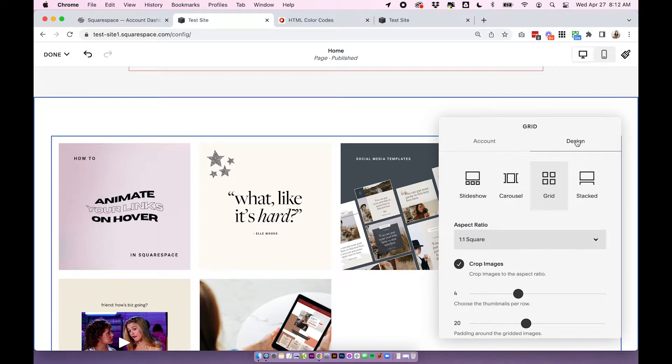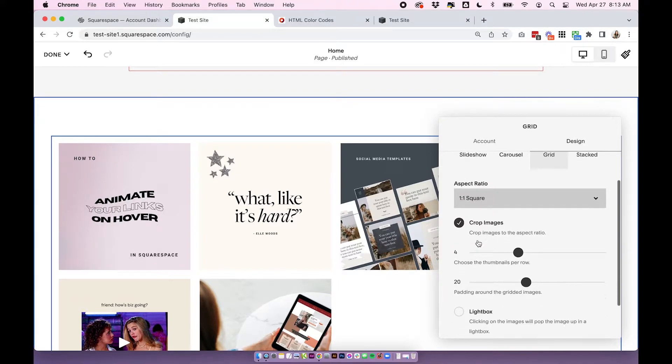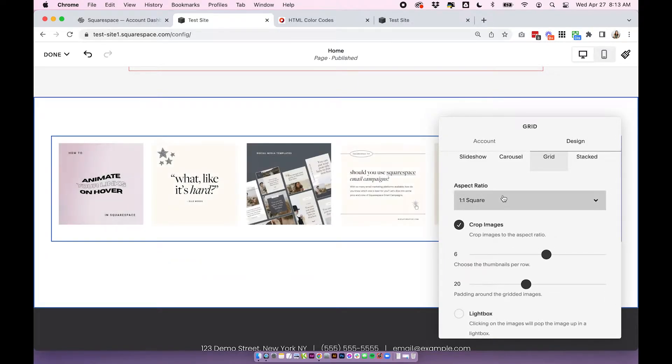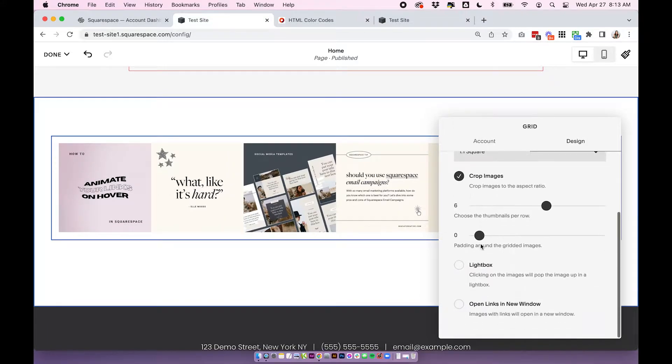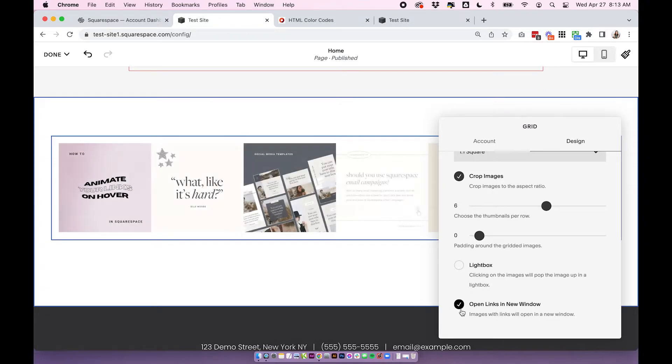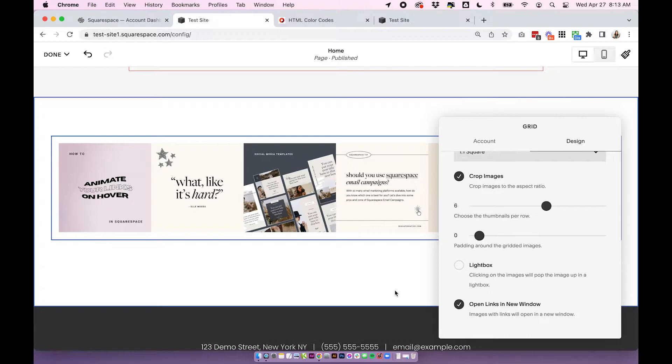Under design I'm going to leave it at grid. Aspect ratio one to one square. Crop images can stay on. I'm going to change it to six thumbnails per row and I'm going to change the padding to zero. You can also choose whether you want the Instagram images to open in a lightbox or if you want them to link out to your Instagram in a new window. I would generally choose this one. If we're promoting Instagram I want people to be able to visit our Instagram, but I don't want it to close out of the site—I want it to open in a new window.